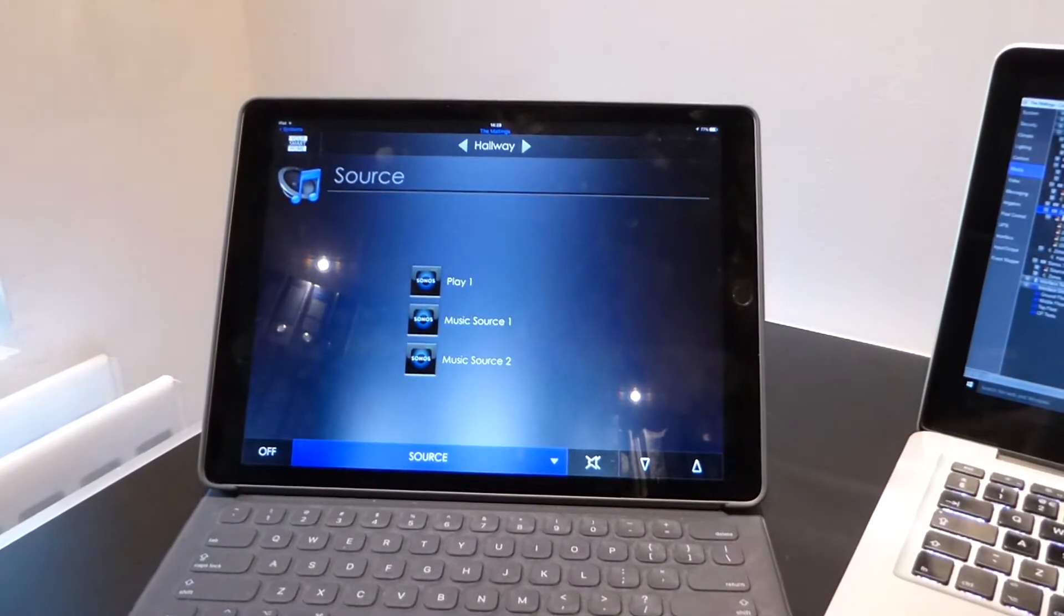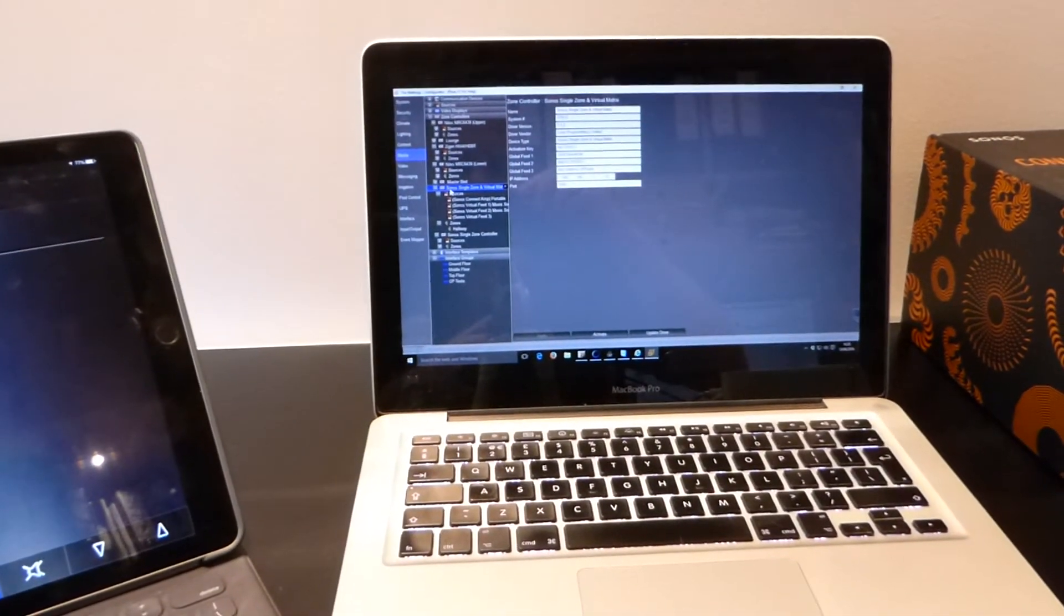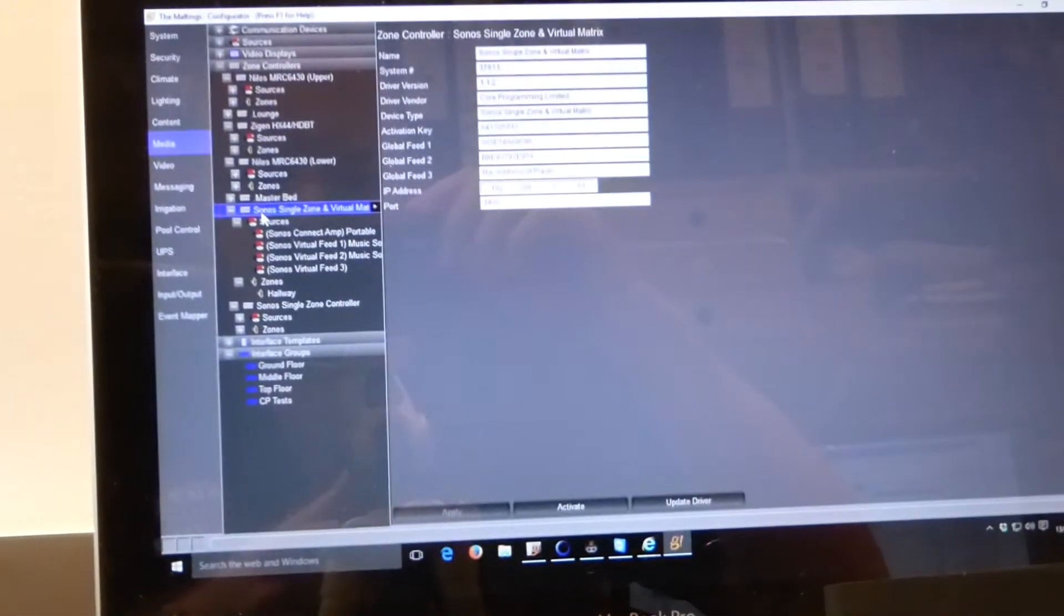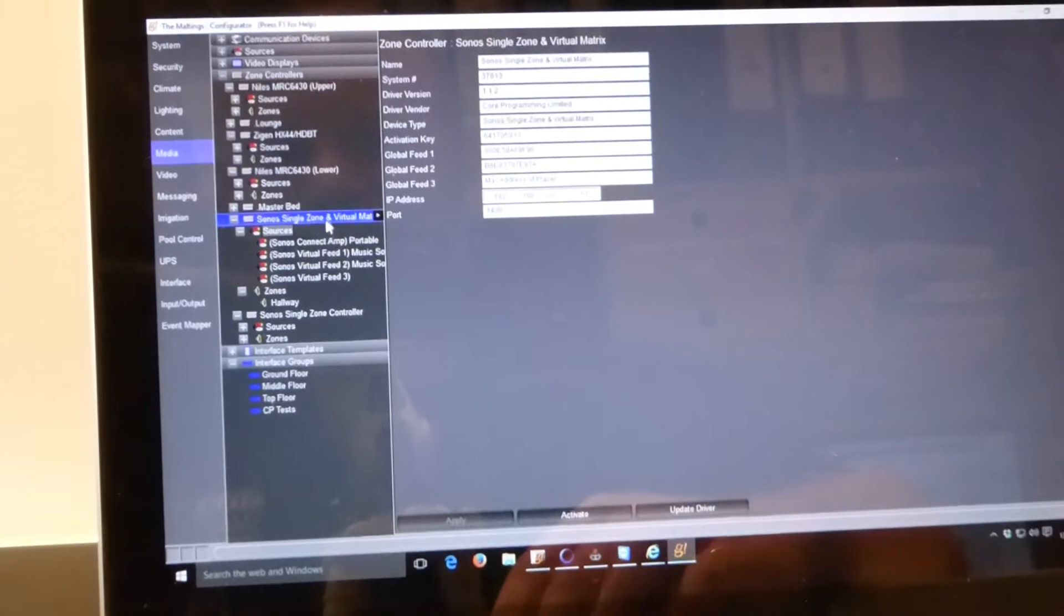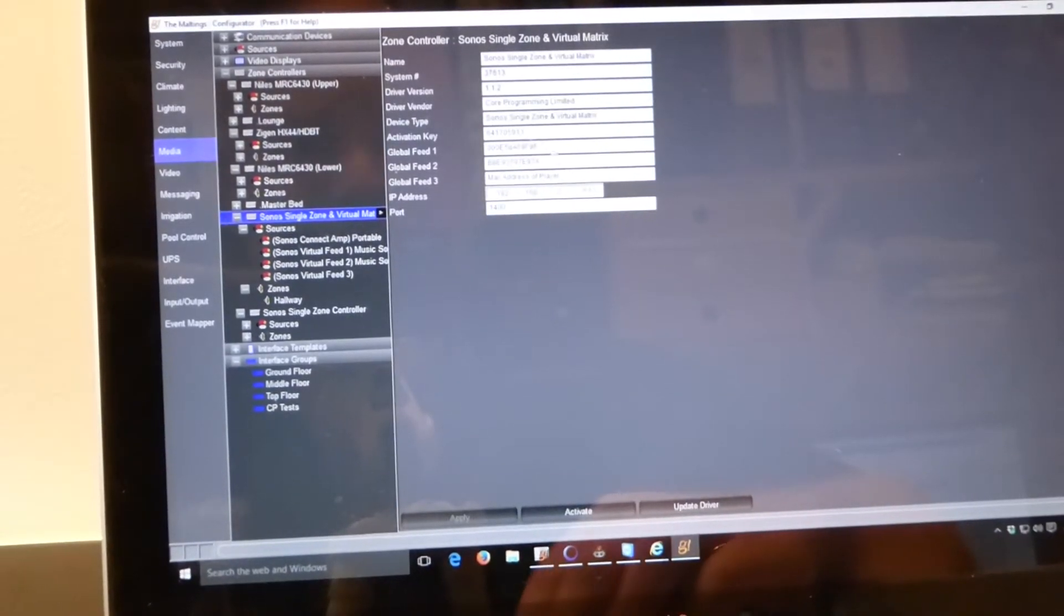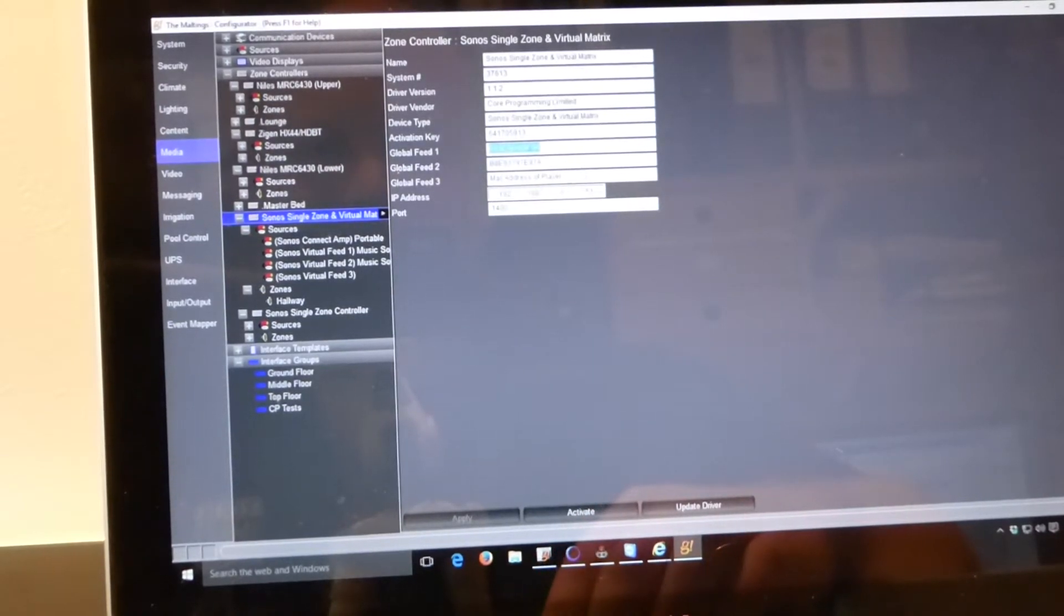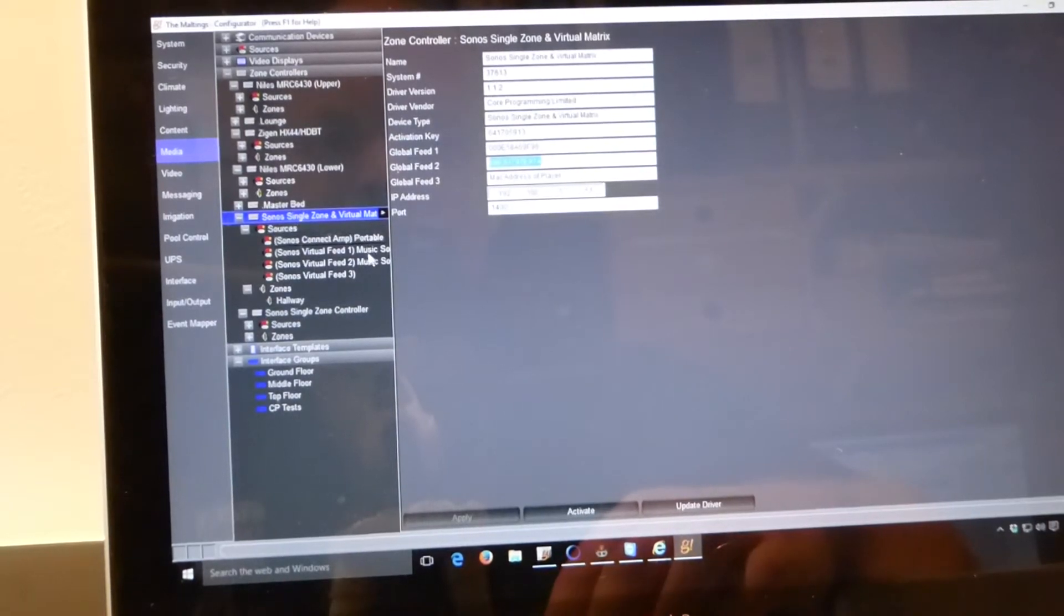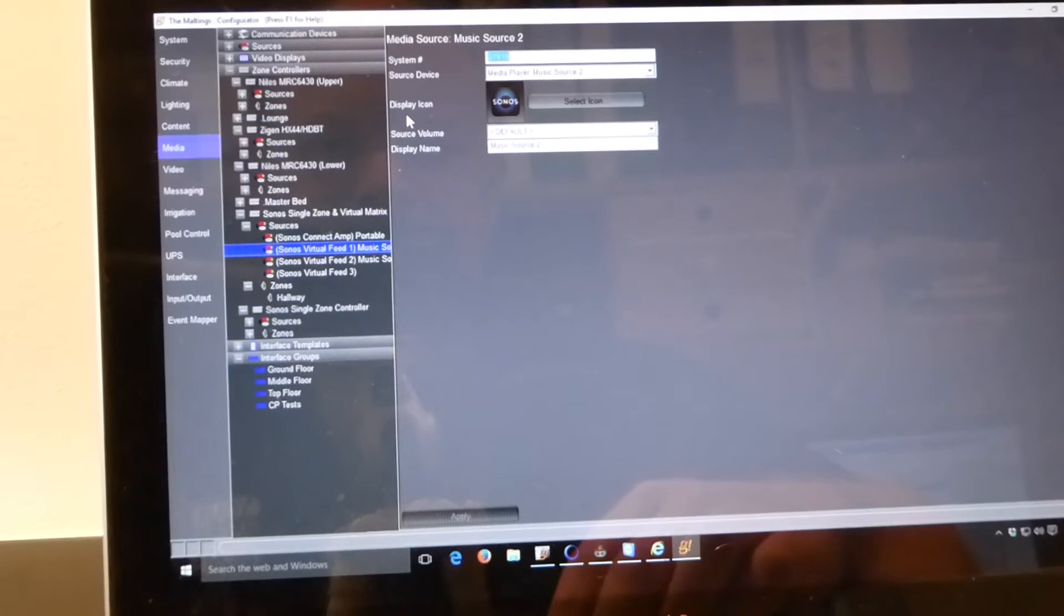So if we have a look at how that looks in Configurator, I will just zoom in so it is a little bit clearer. So in Configurator we have media and we are on our single zone controller with the virtual matrix and for Global Feed 1 we have the MAC address of one of these music sources and Global Feed 2 we have the MAC address of the other one.